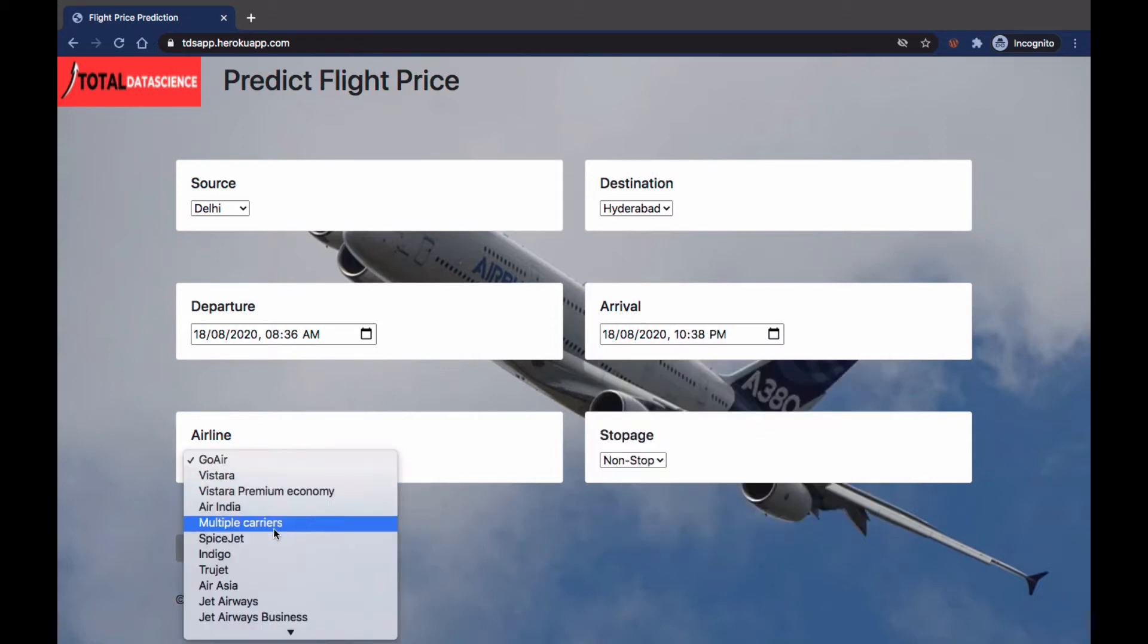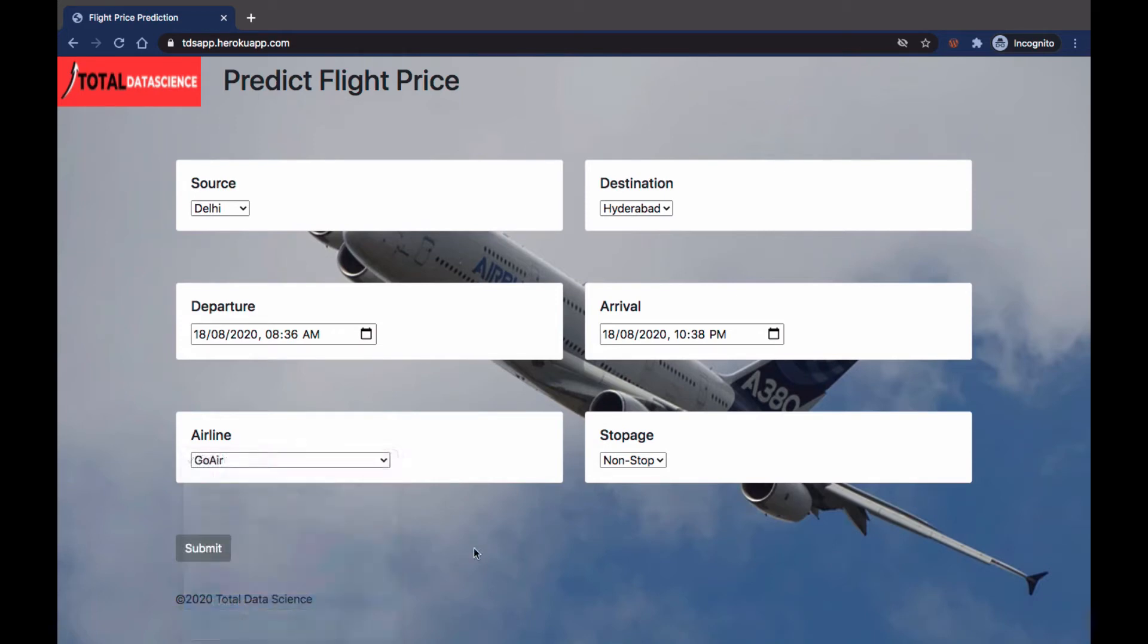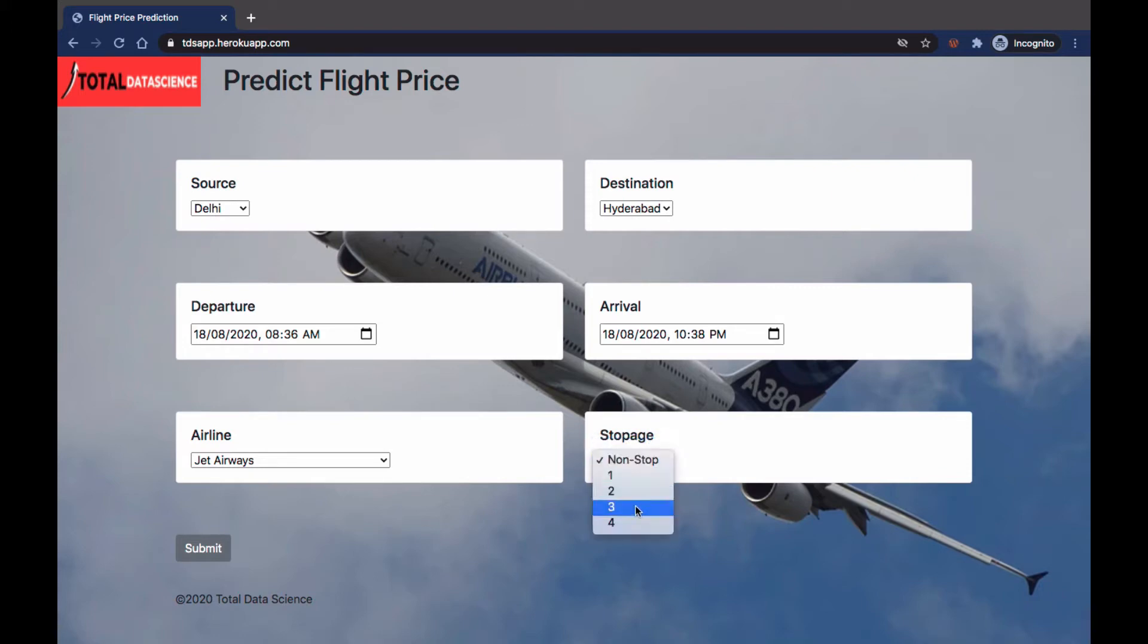Then I can choose the flight that I want, maybe Visteria or Jet Airways, and then the number of stops. In this case I just want one stop or maybe non-stop, or I can choose say one stop.